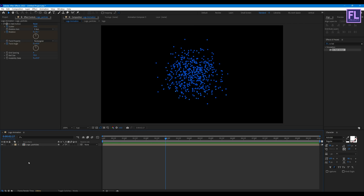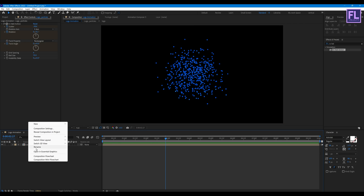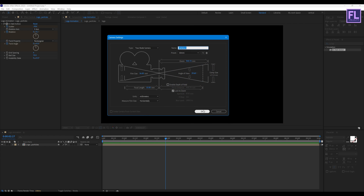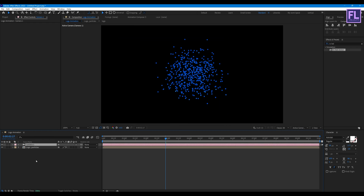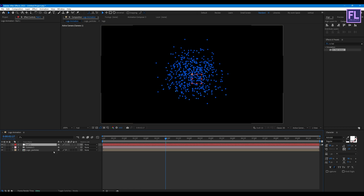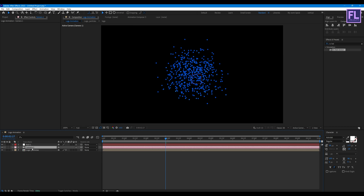Now create a new camera: right-click, New, then click Camera, then hit OK. Now create a null object: right-click, New, then click Null Object, and make this null object 3D by clicking the 3D switch. Now select Camera 1 and parent it to Null 1.